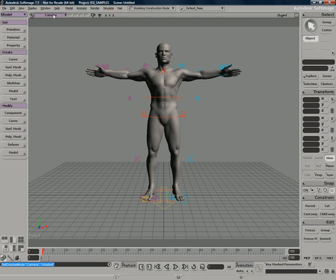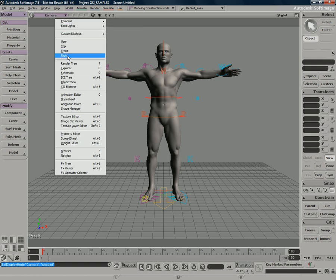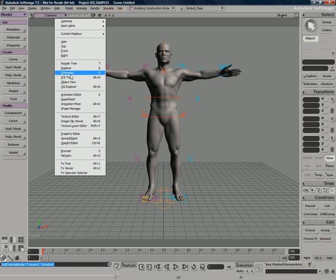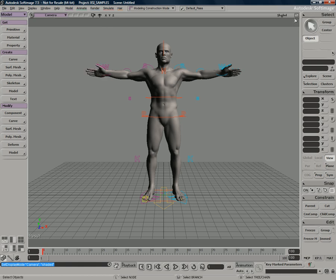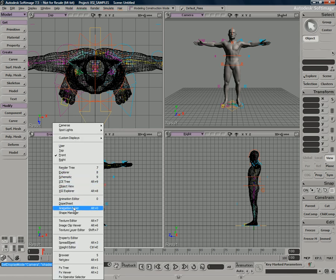We can also change our viewport to different types of views, your standard top, front, right. But then there's also things like the render tree, the explorer which we just looked at, the schematic view. And in fact, if I just go back to four windows here, let's just take a look at some of these different views.